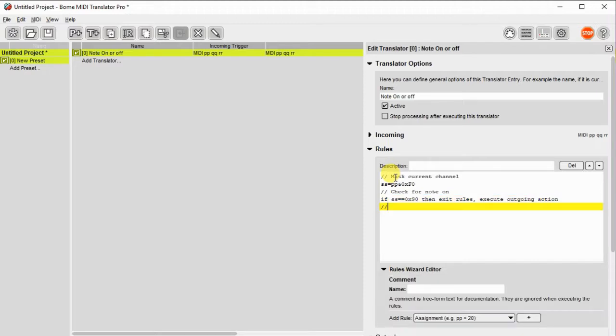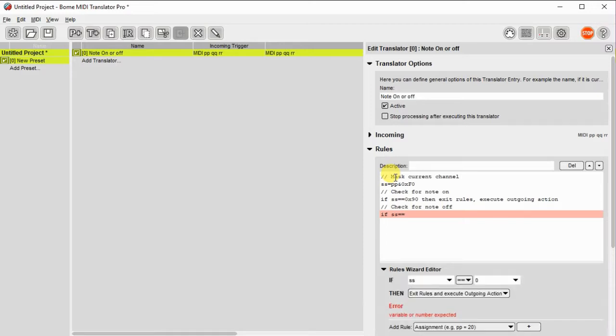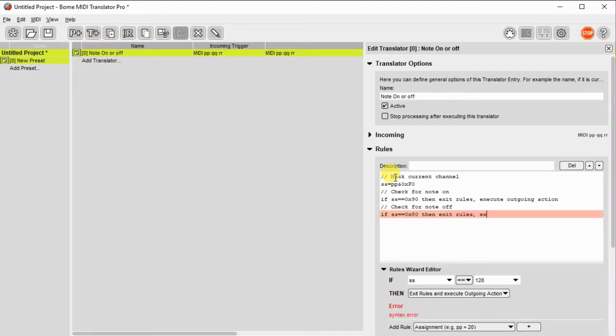We'll do the same thing for note off. If it's a 0x80 or hex 80 message, then we'll exit the rules and we'll execute the outgoing action.